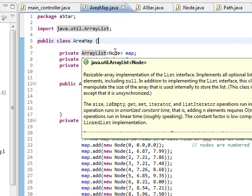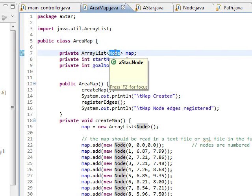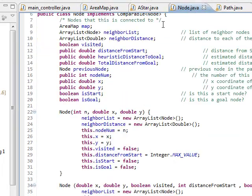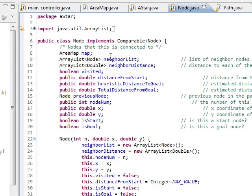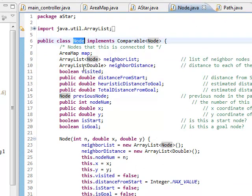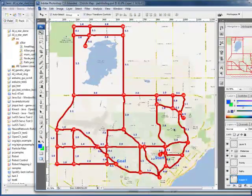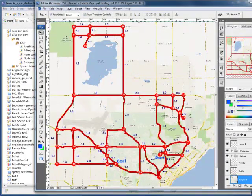So I have an array list of type node. Let's just do a quick view of this node class. So the class node here, it keeps track of every node on our map.